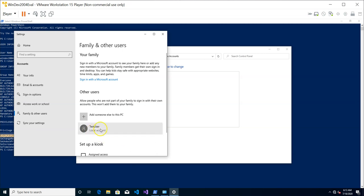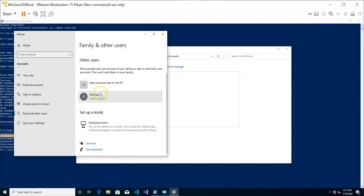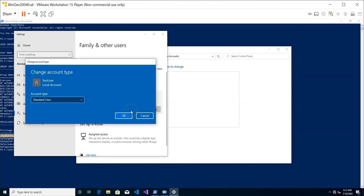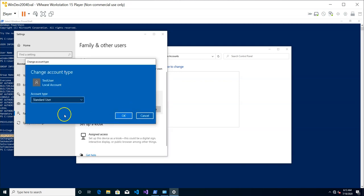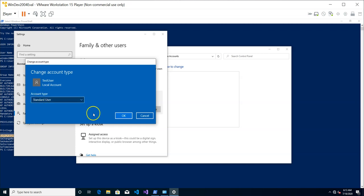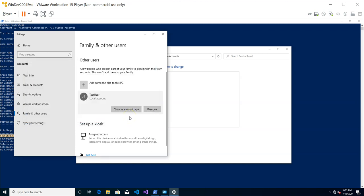And there you have it. This is the test user that you have created. So you can change the account type. You can see you have created it as a standard user, but you can actually change it to the administrator. We're going to keep it as the standard user for now.